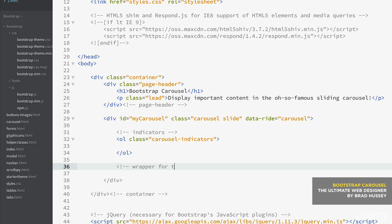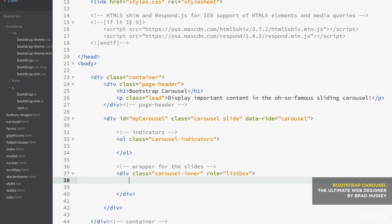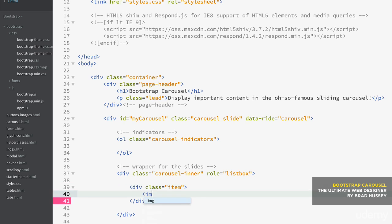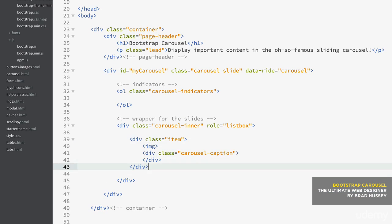You also need the wrapper for the slides — a div with the class of 'carousel-inner' and role='listbox'. The role attribute is basically for semantic purposes. Inside here, you need a few divs with the class of 'item'. Inside each item, you need an image, and you can optionally have a div with the class of 'carousel-caption', which is the text within the carousel. You can omit that and just have an image, but I'm going to show you both.